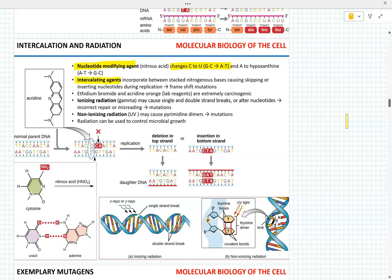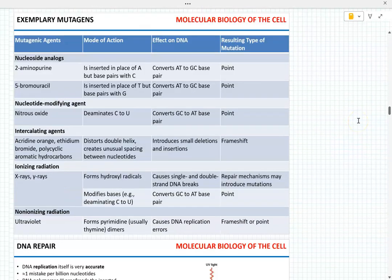Intercalating agents — what do they do? Ionizing radiation — what does it do? Single or double strand break. Non-ionizing radiation — what does it do? Pyrimidine dimers. The table here summarizes this.